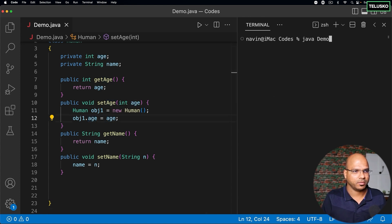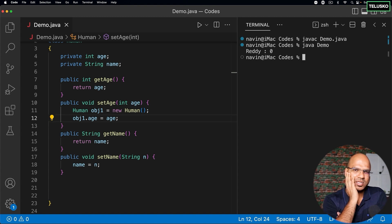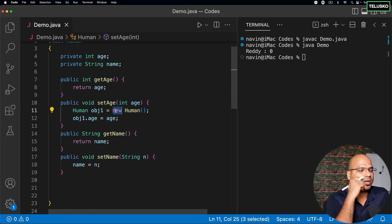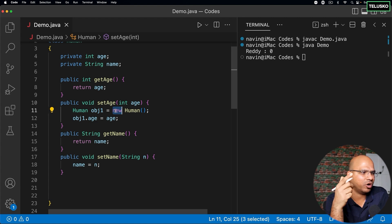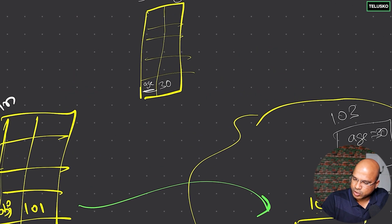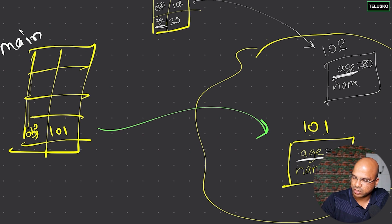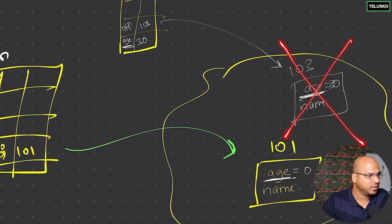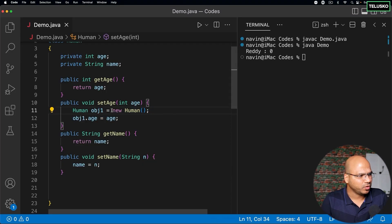Let's see if this solves the problem — run — it is still zero. What is happening? When you execute the 'setAge' method this way, you are creating a new object. That's the issue. The moment you create a new object, it creates a separate object — let's say address 103 — with its own 'age' and 'name'. So 'obj1' points to address 103, and the value you are changing is that new object's 'age', not the original object at 101. We want to assign the value to the original object's 'age', so creating a new object is not a good idea.